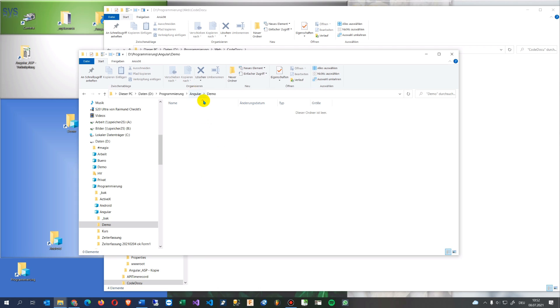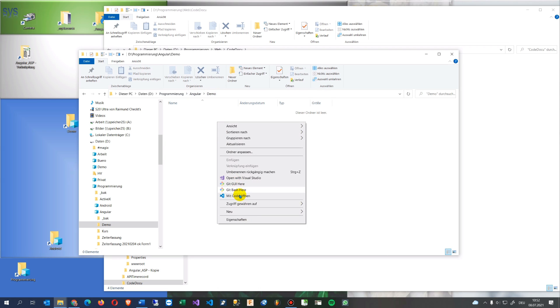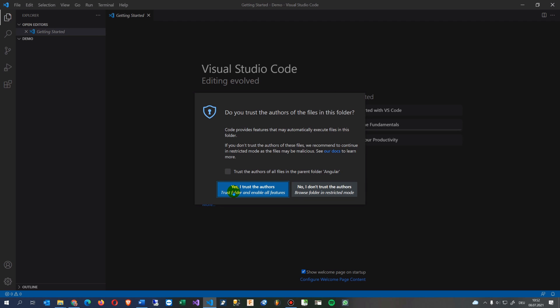So what we do now, here's my demo and I start here my Visual Studio Code. I'm trusting this.